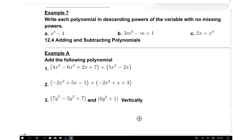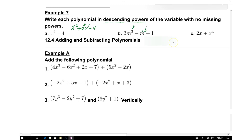Polynomials are written with descending powers, but some polynomials are missing certain powers. For example, x squared minus 4 is missing the x term, so we write it as x squared plus 0x minus 4, placing a zero coefficient as a placeholder. Similarly, a polynomial out of order with missing terms is rewritten as x to the fourth plus 0x cubed plus 0x squared plus 2x.